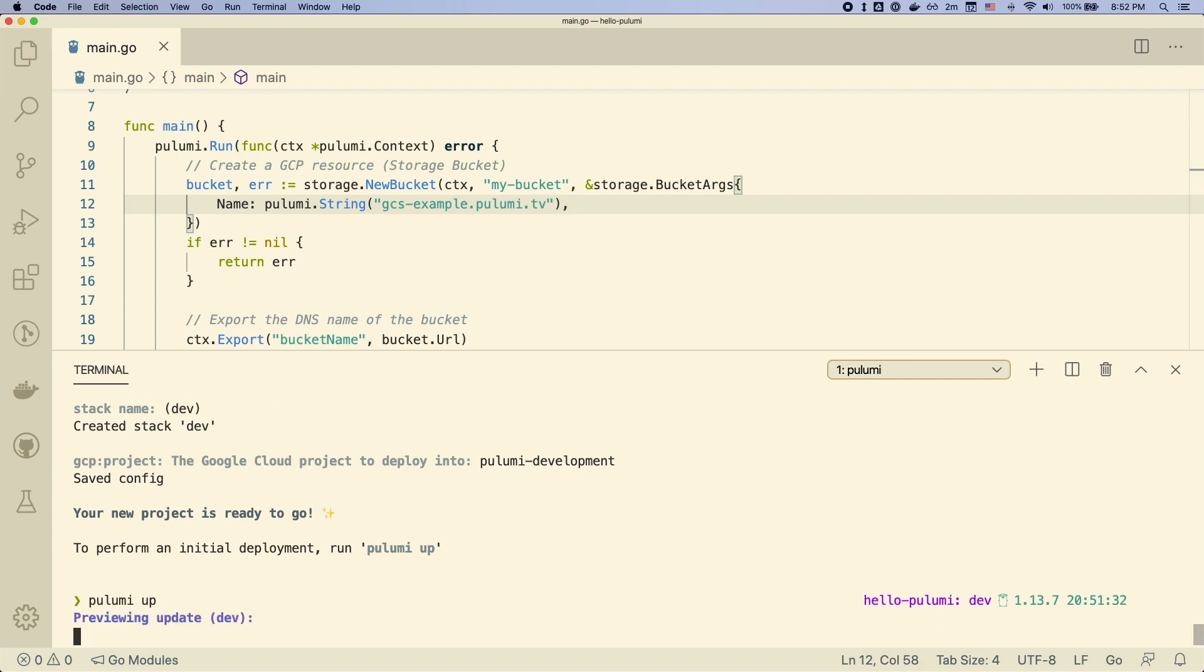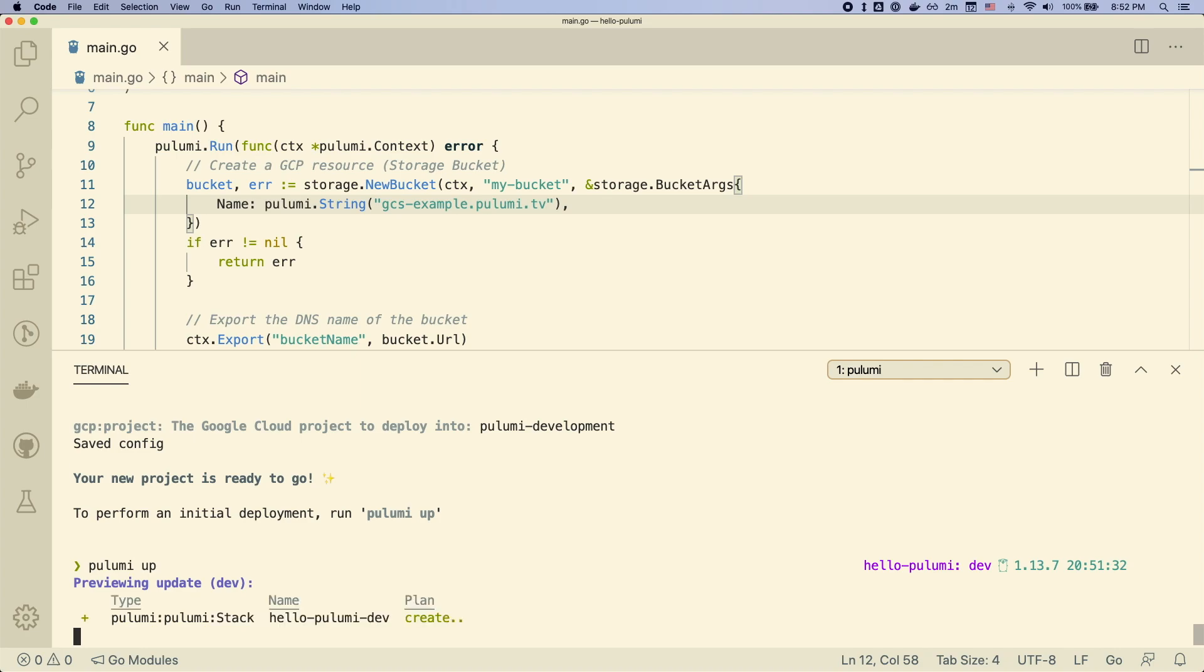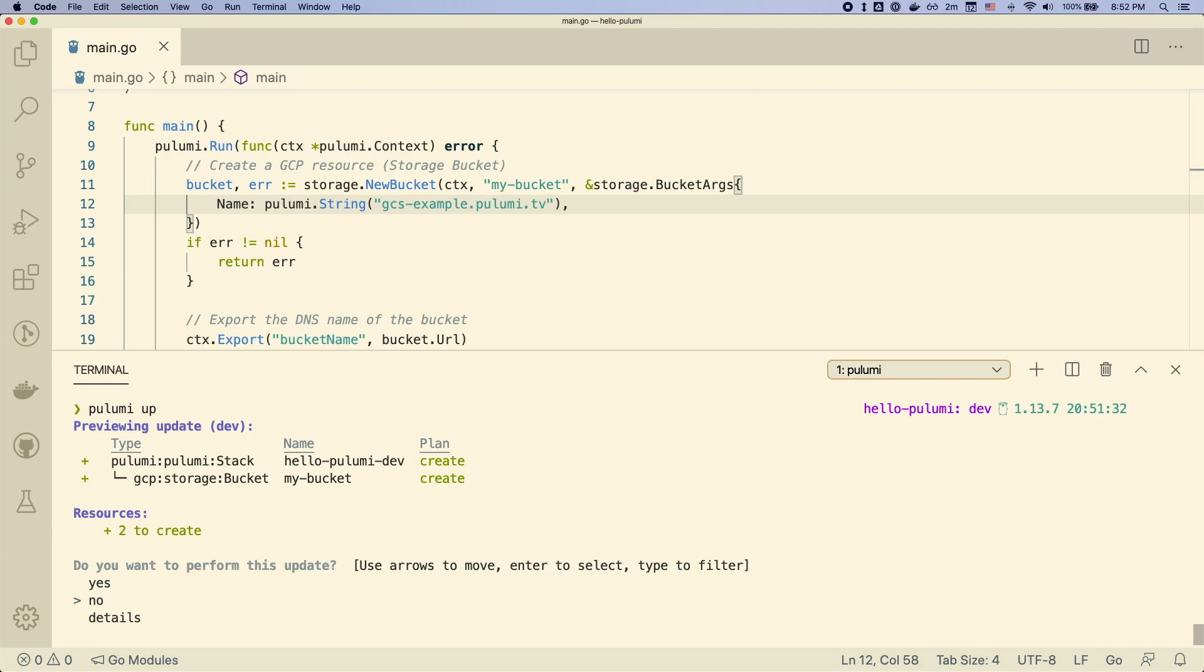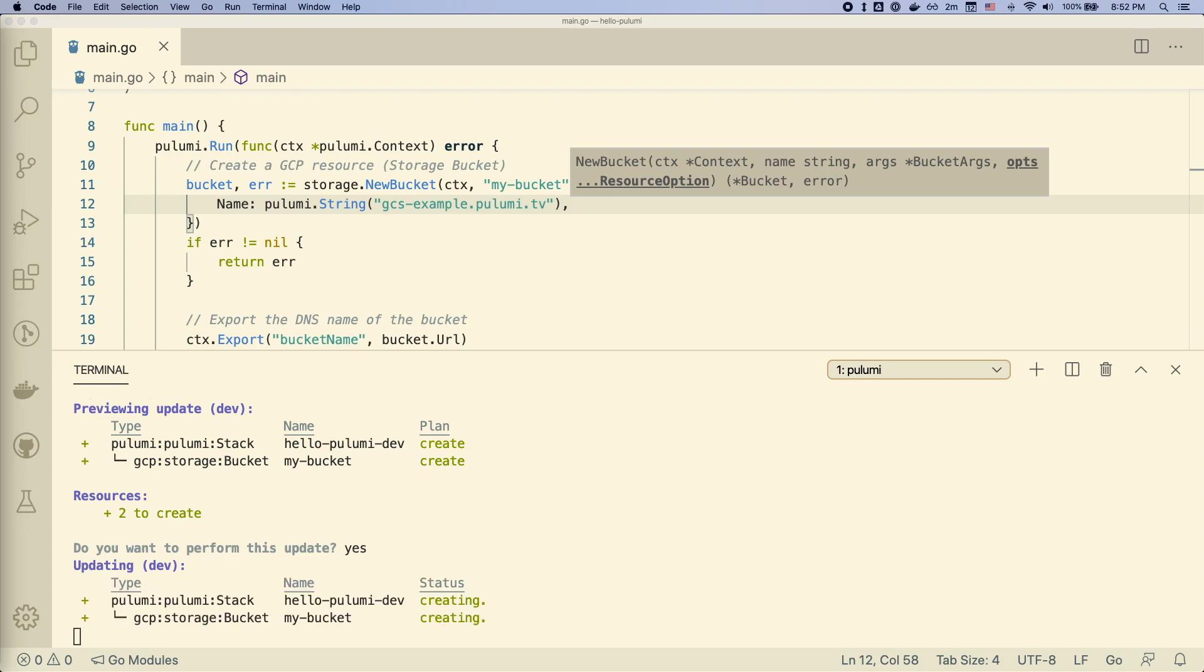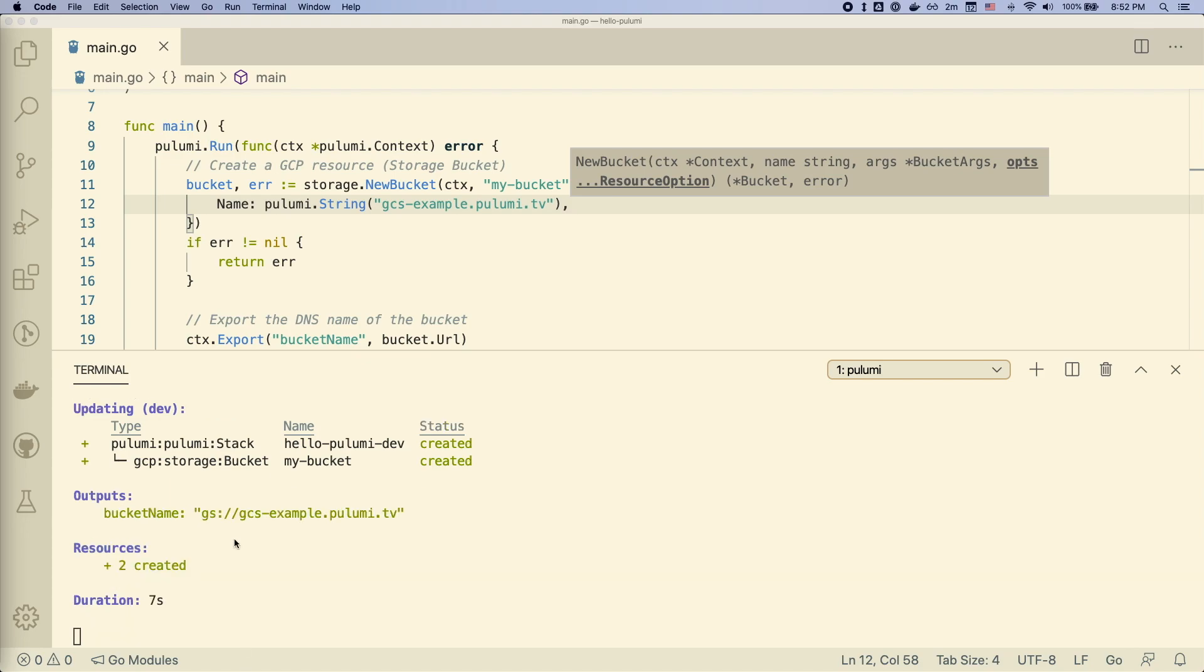So we can easily run Pulumi up. What this does is it actually generates a preview of the things that we'll deploy. We take a look, it looks fine, so we say yes. And this will actually start to call the APIs against GCS, GCP.